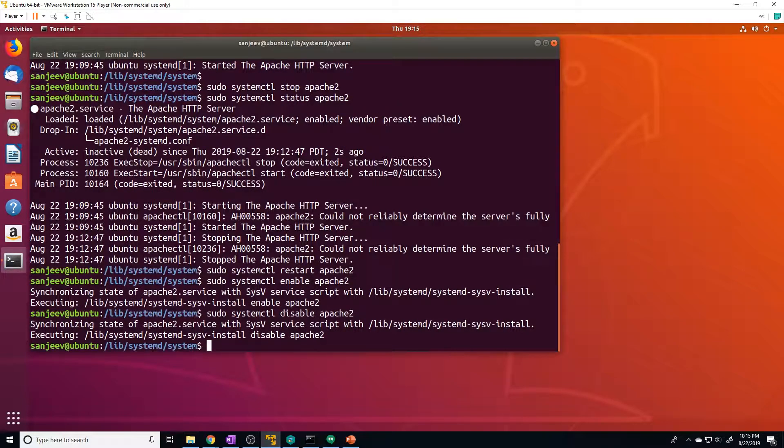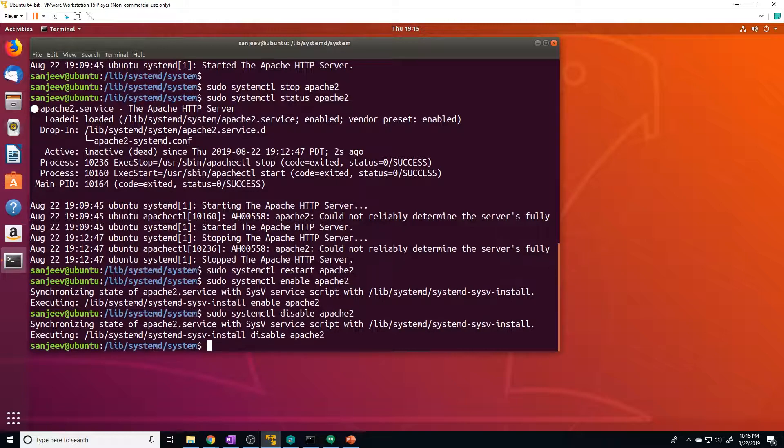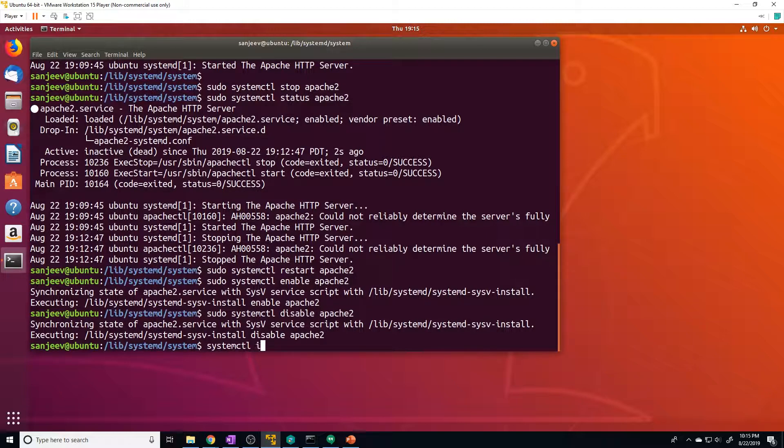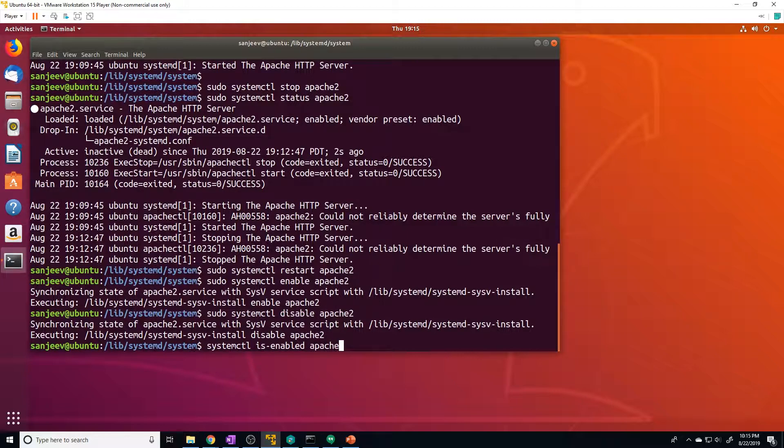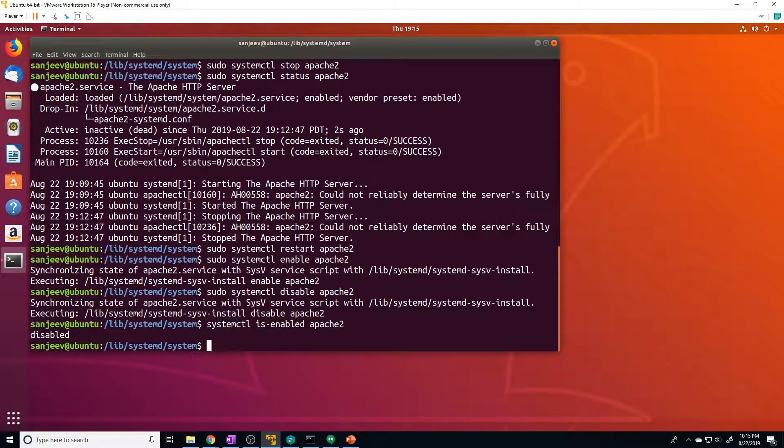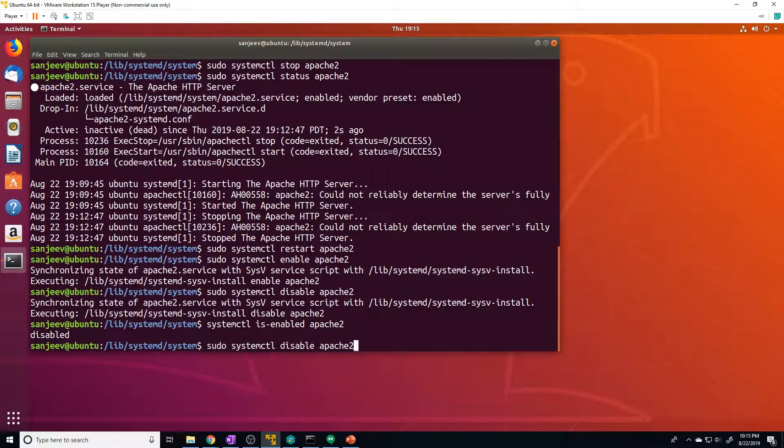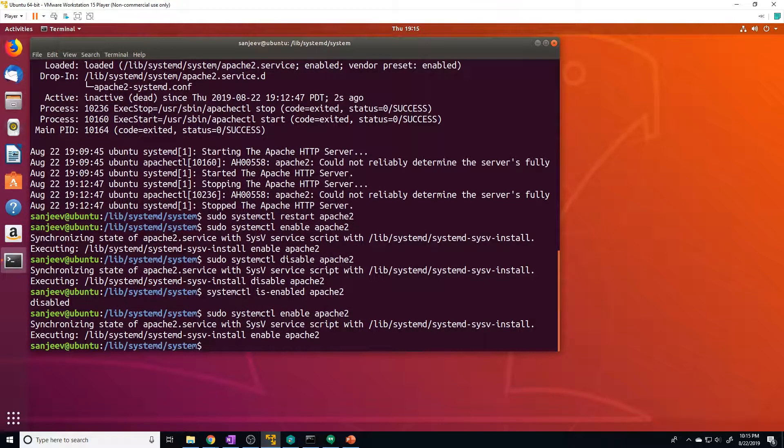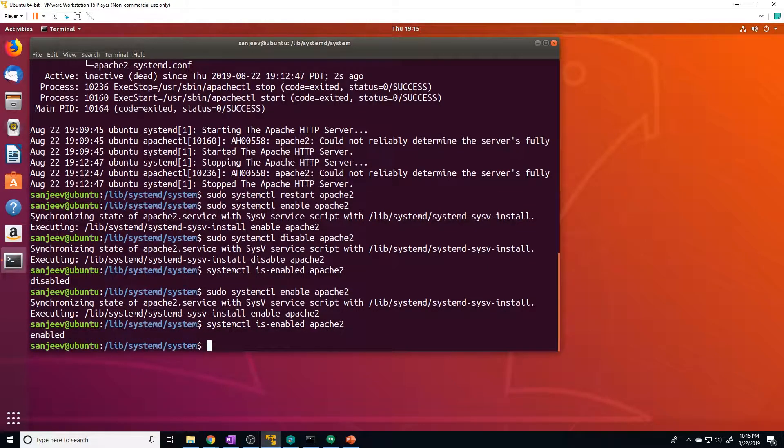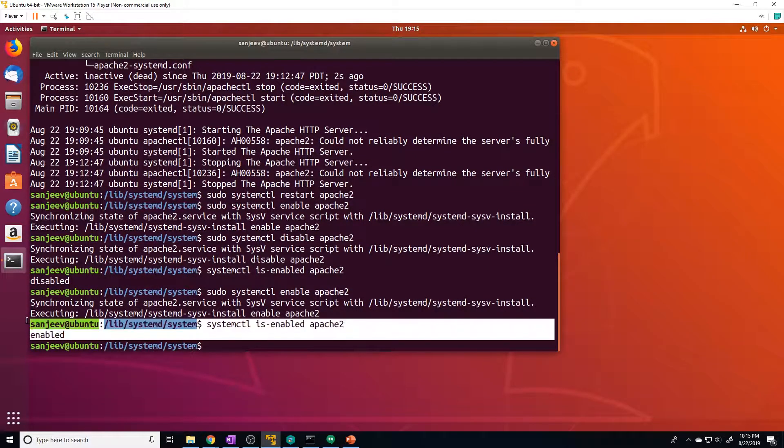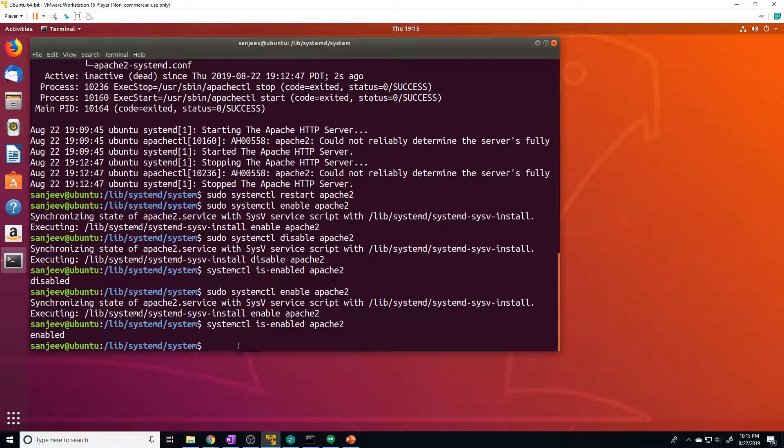And if you want to verify if a service is configured to automatically start on boot, you can run the systemctl is-enabled command. And then the application name. So if we do Apache two, it's saying it's disabled right now. And if we enable it real quick and then check the is-enabled, it's going to tell us, yes, it is enabled, it will automatically start on boot.